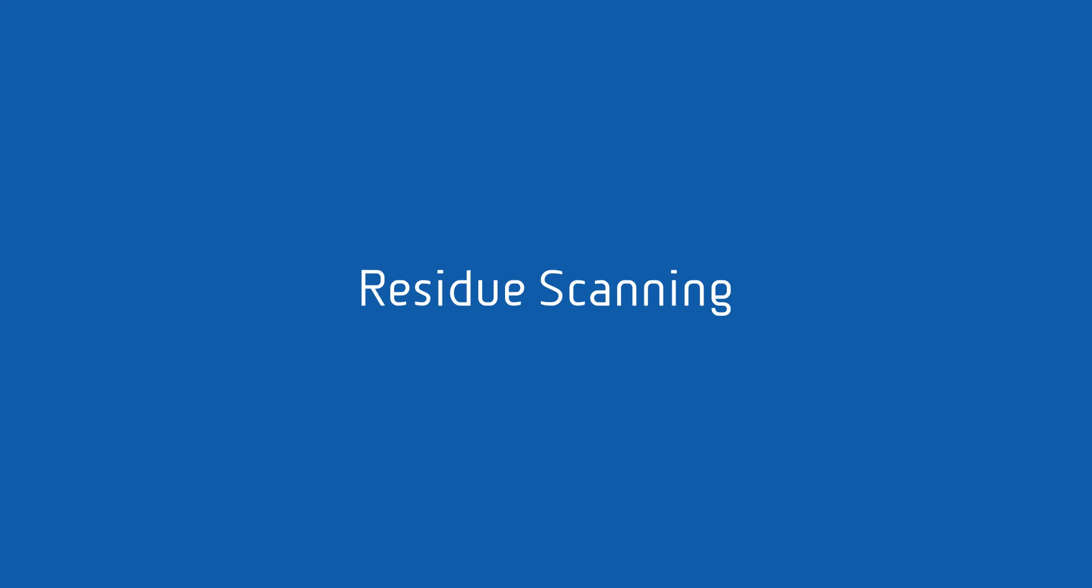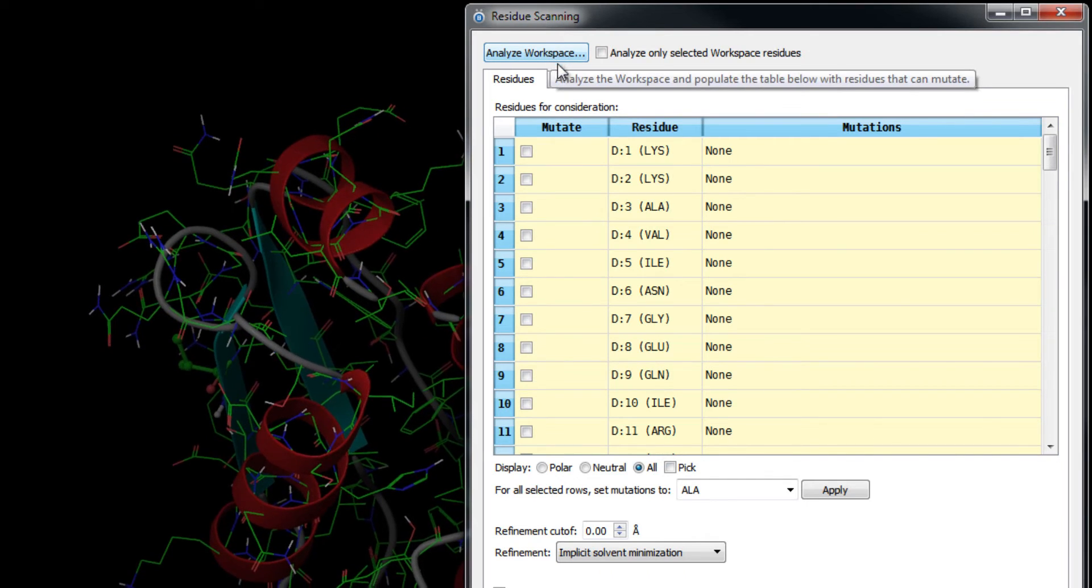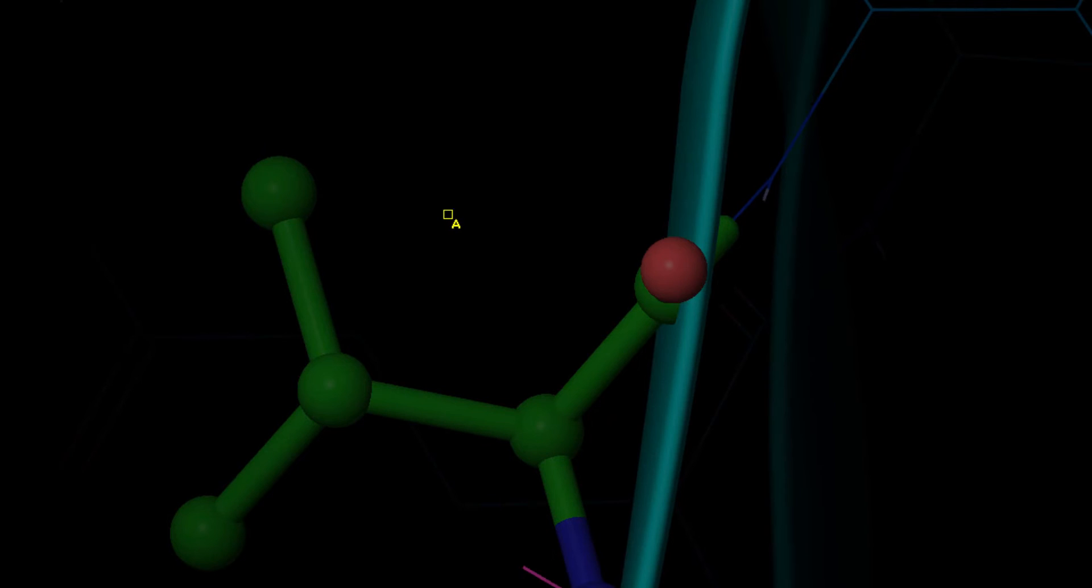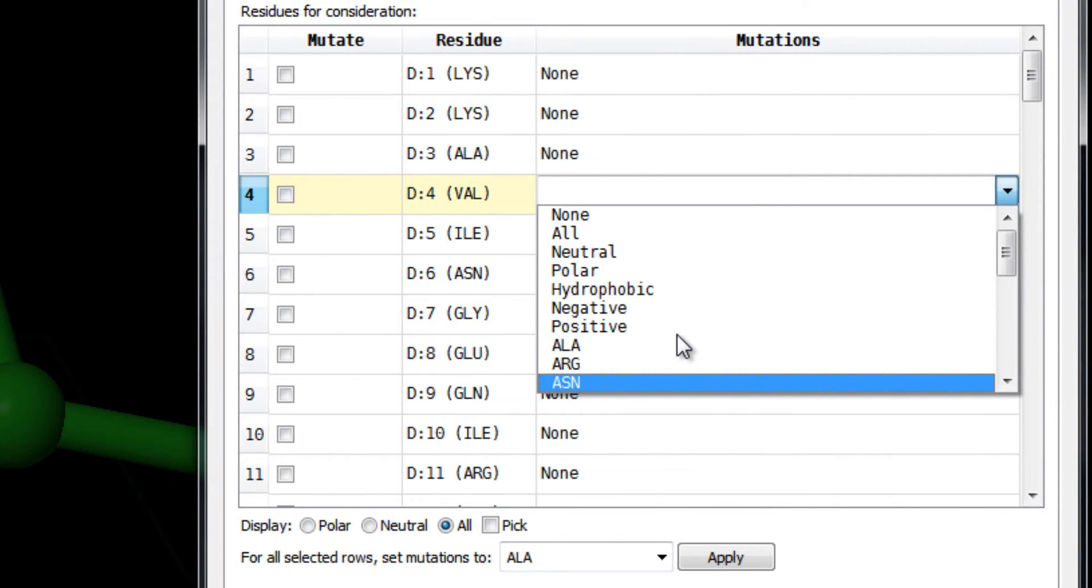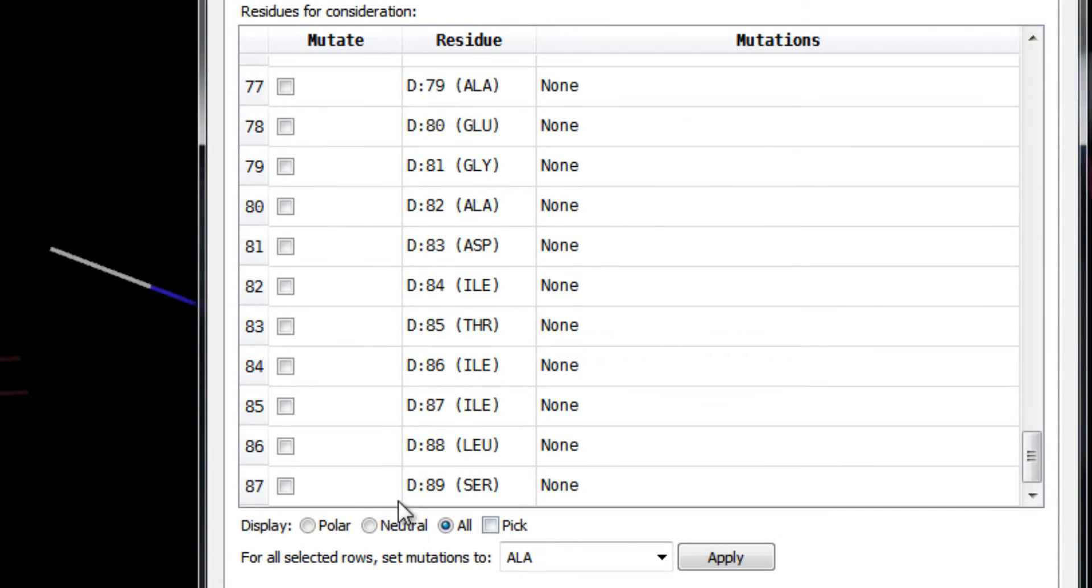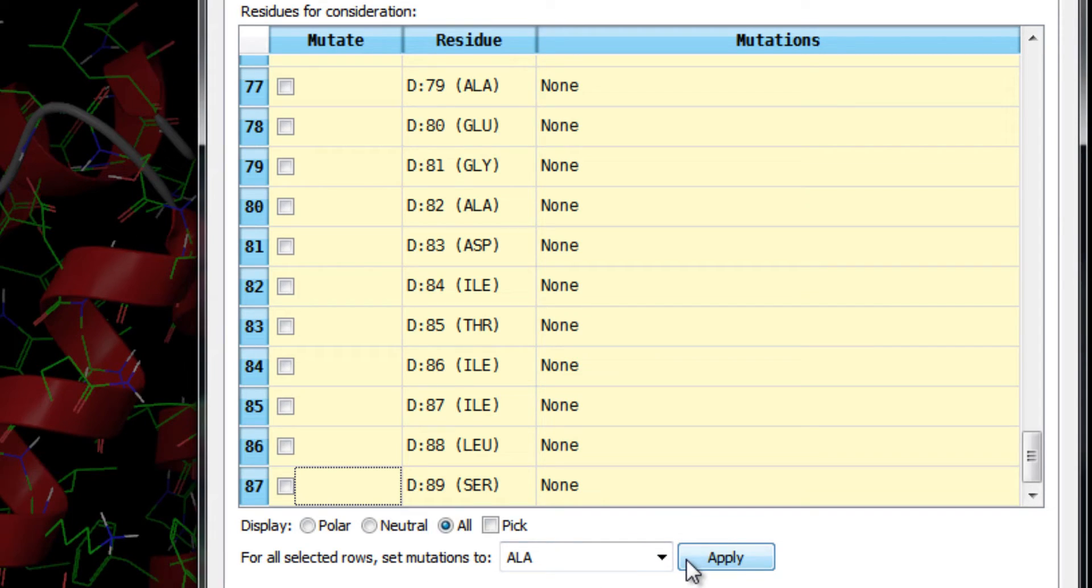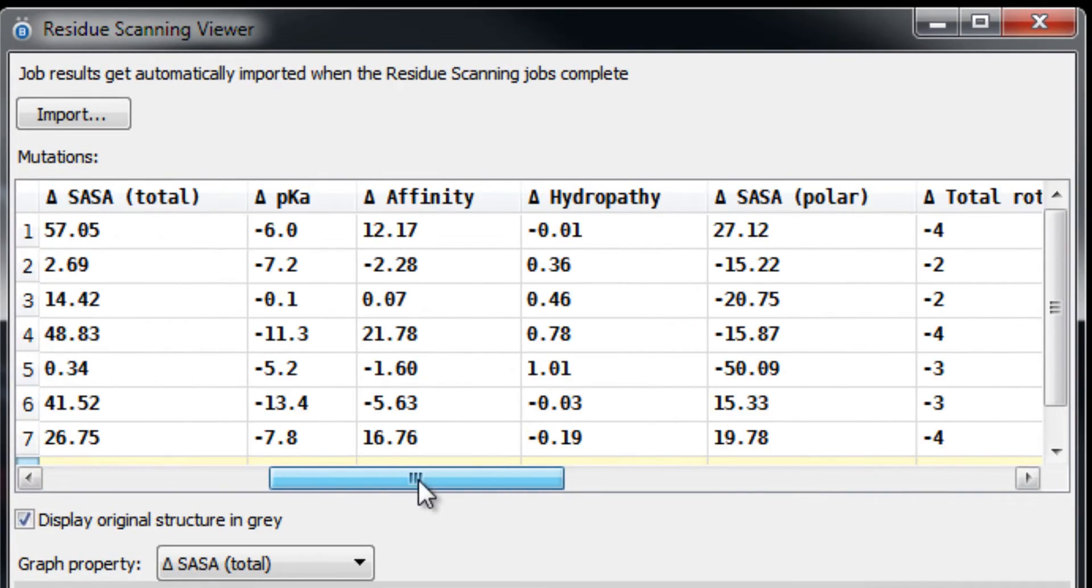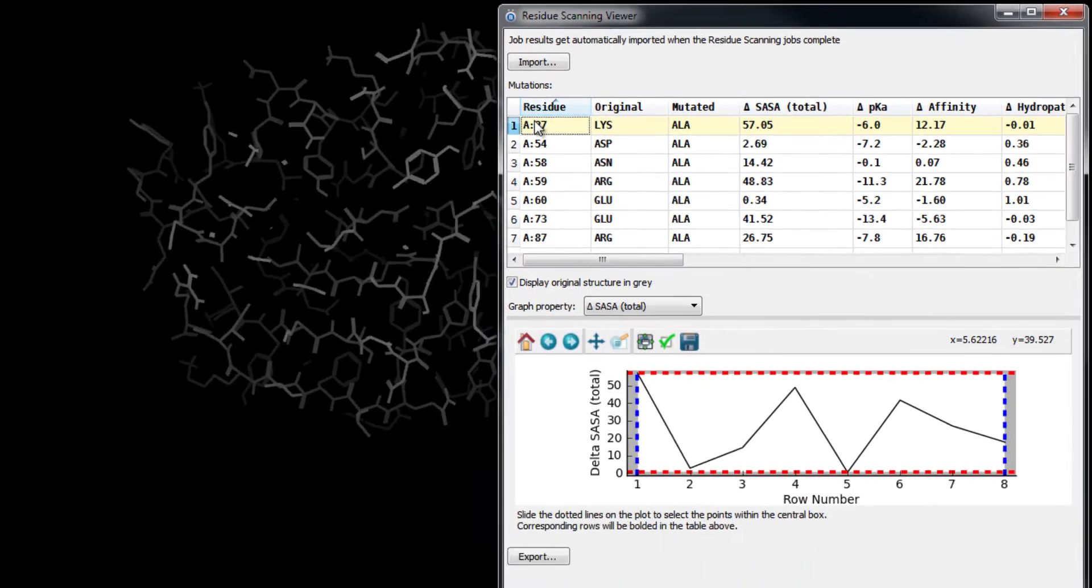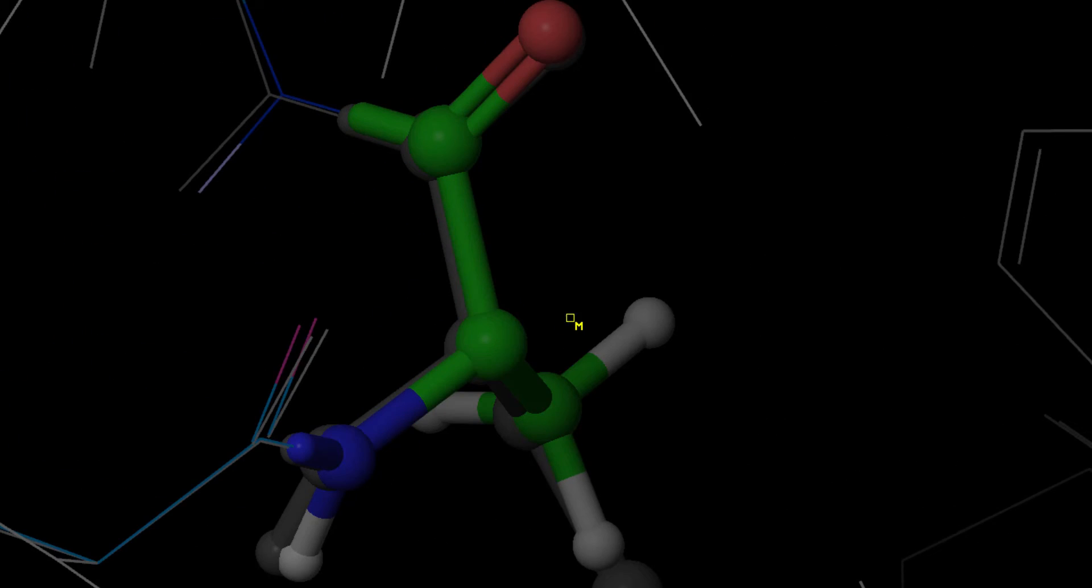Scan a protein for potential residue mutations and generate mutated structures. Select individual mutation sites, then select residue mutations or residue mutation groups such as hydrophobic. Or select the entire protein and perform alanine scanning in just one click. Then analyze and graph mutation results for a collection of properties, including change in binding affinity, to see that some mutations improve affinity between chains while others destabilize the complex.